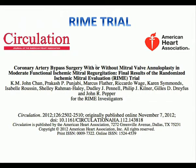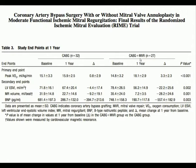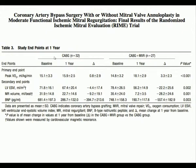We also have randomized data from the RIME trial showing that adding mitral valve surgery to CABG yields better results in terms of peak oxygen consumption. Functional capacity is better at one year in patients who receive mitral valve surgery. Left ventricular remodeling is also improved — the size of the left ventricle decreases and BNP is significantly reduced compared to patients receiving CABG alone.